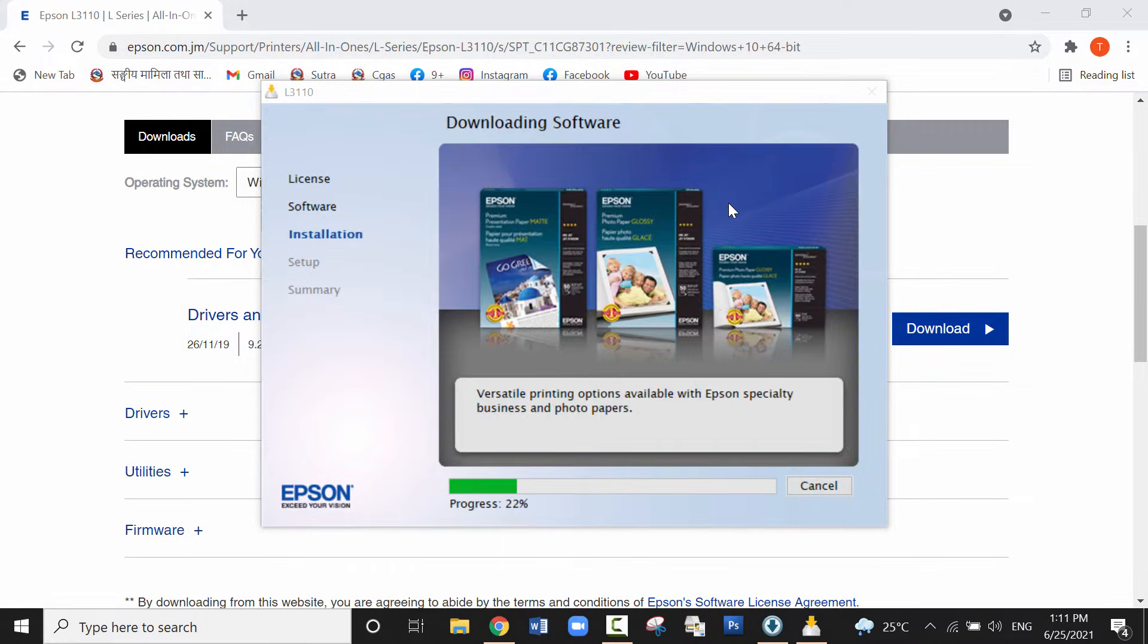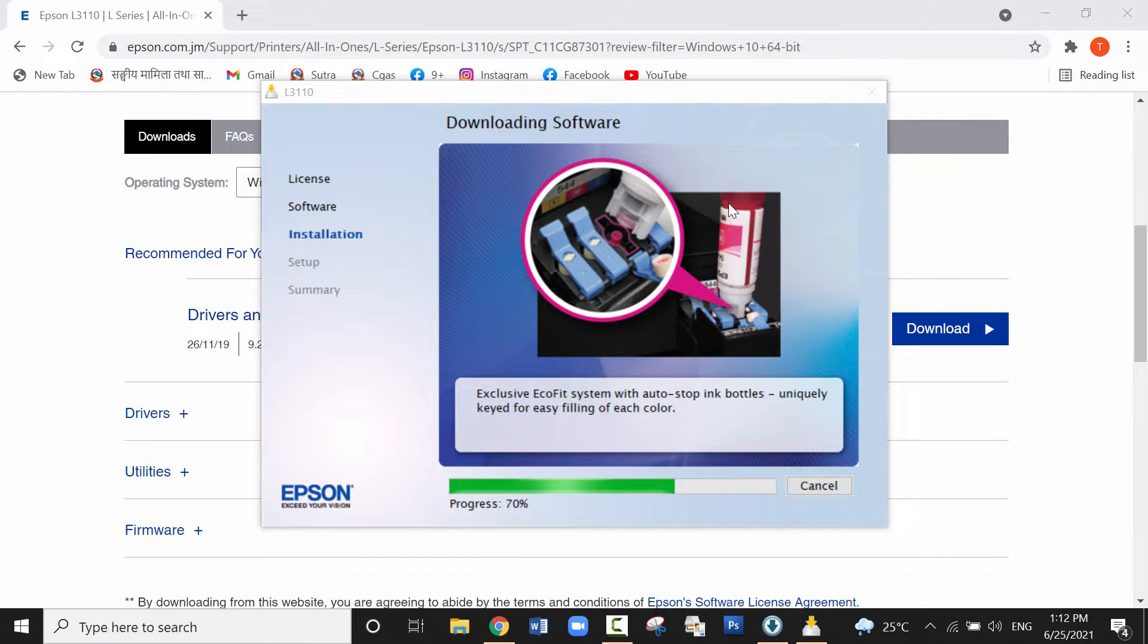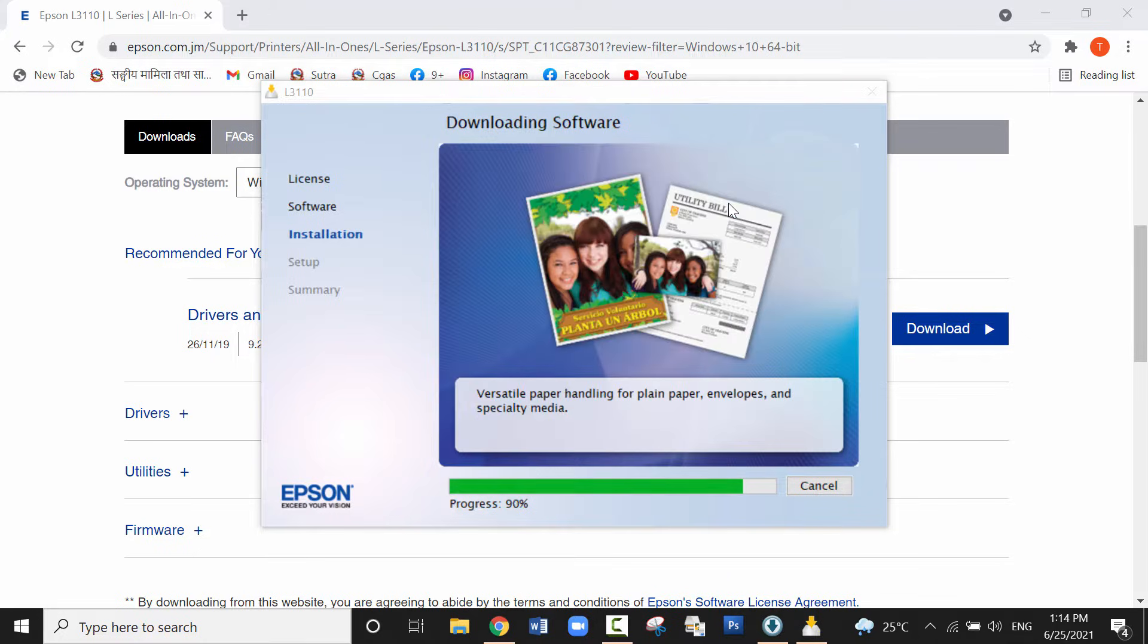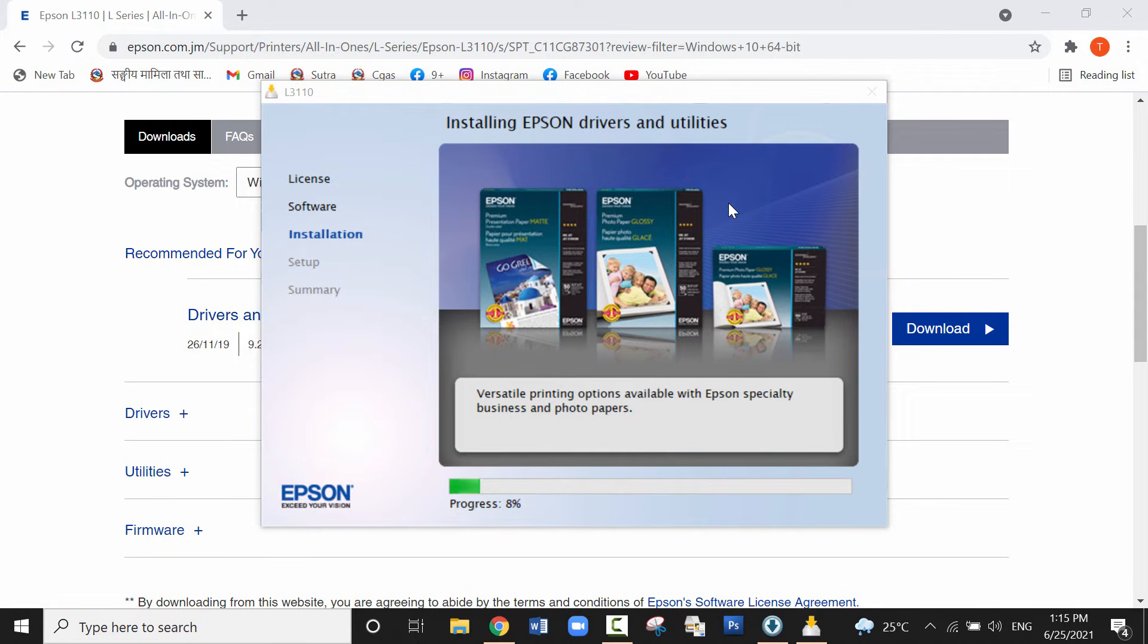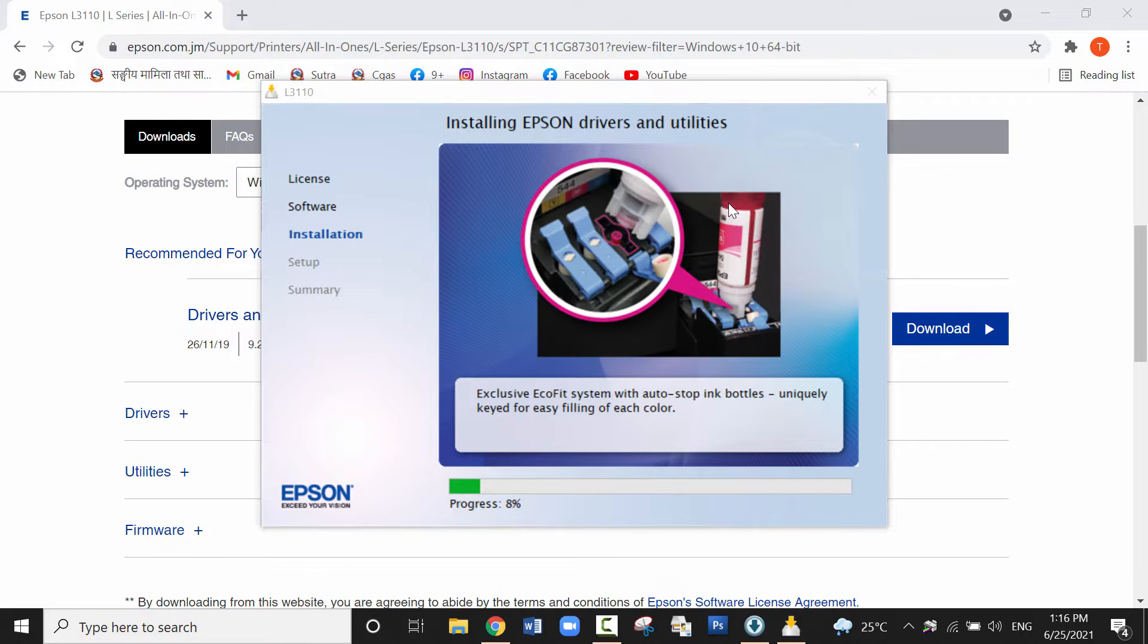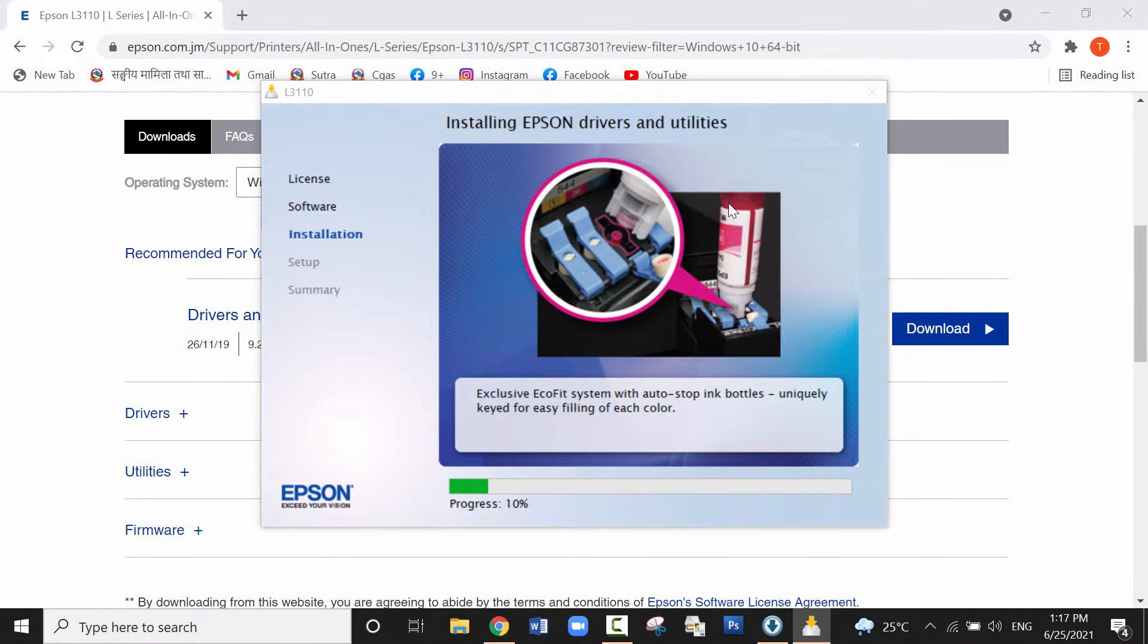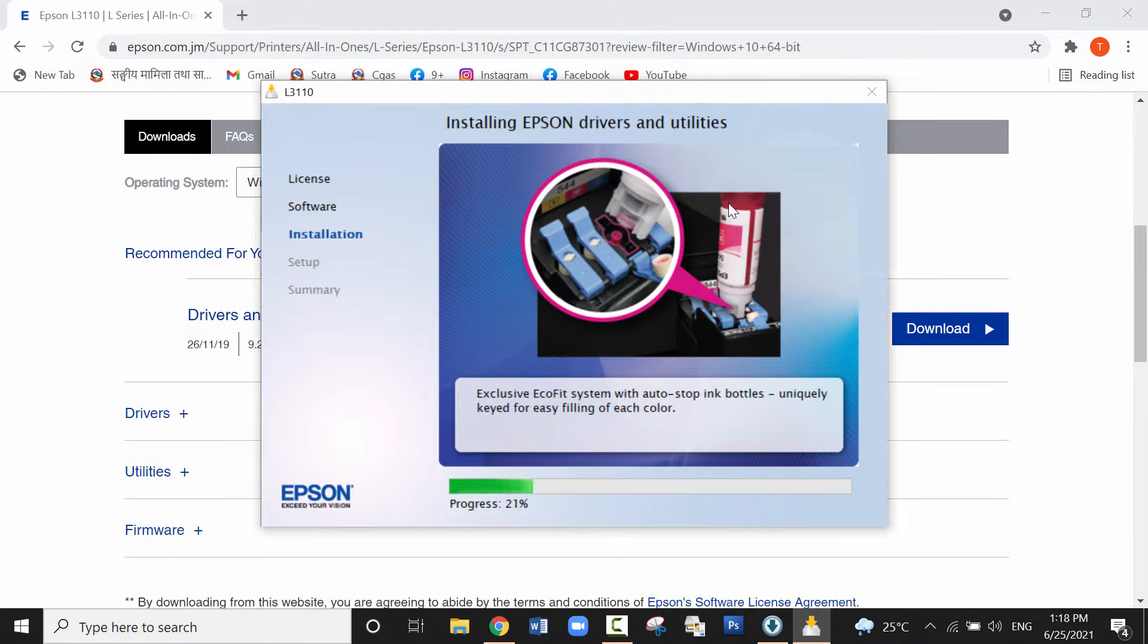Now the downloading process is started from here. It will take about 10 to 15 minutes to complete the installation process. Here I have sped up the video. If you have compact X of this printer, you can find my next video. I'll provide the link in the description box.